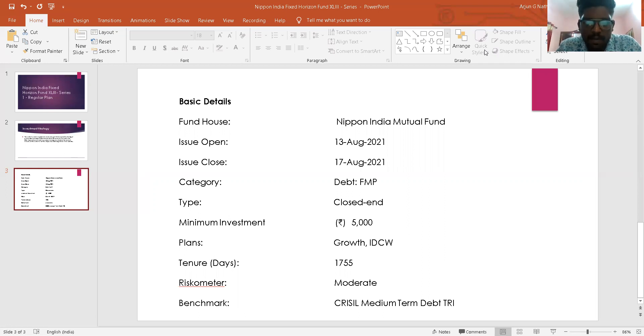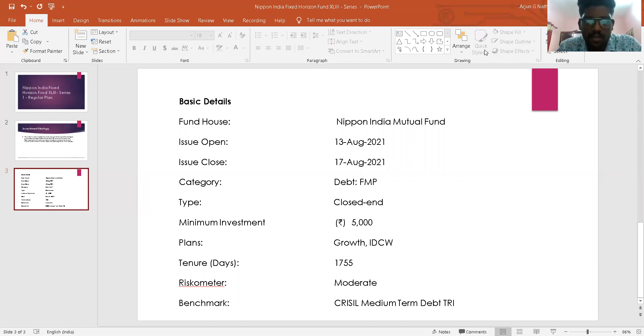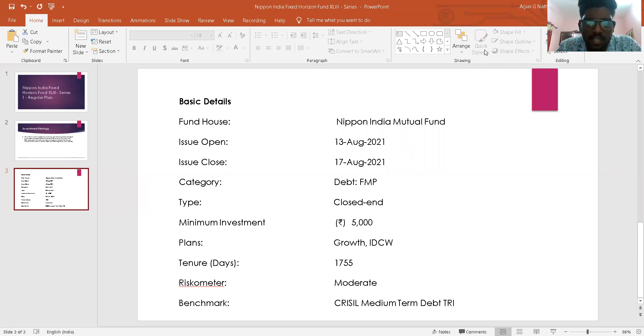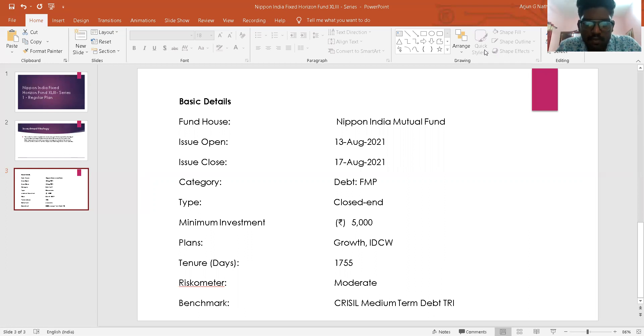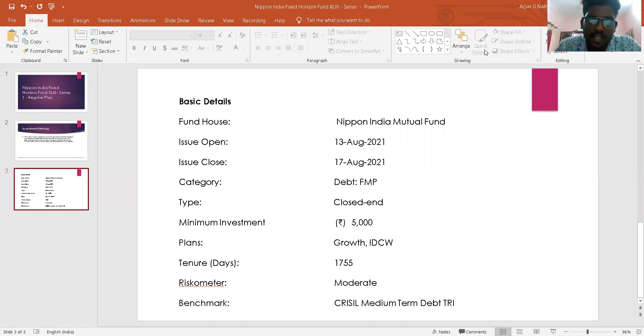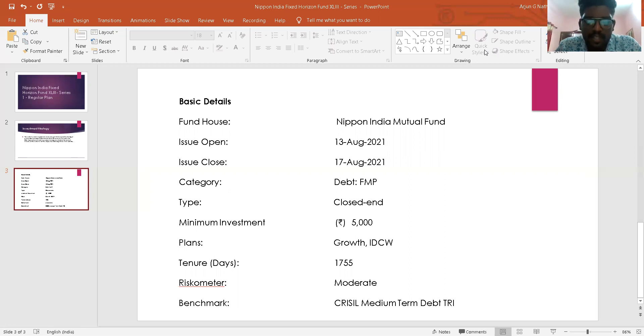As mentioned in the scheme information document SID, the fund management team will endeavor to maintain consistent performance in the scheme by maintaining a balance between the safety, liquidity, and profitable aspects of the various investments. The fund manager will try to achieve an optimal risk-return balance for management of the fixed income portfolio.